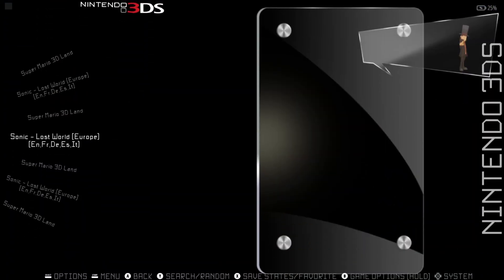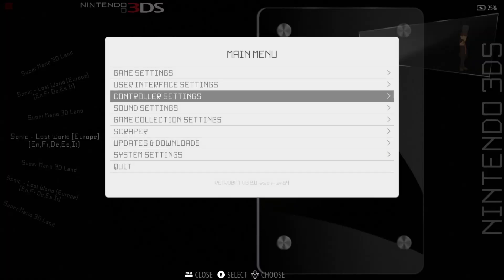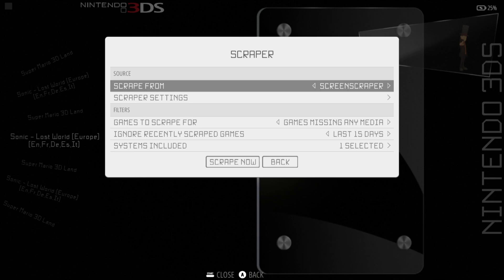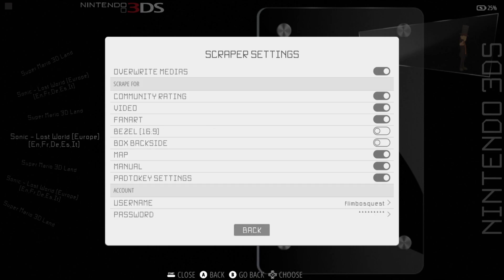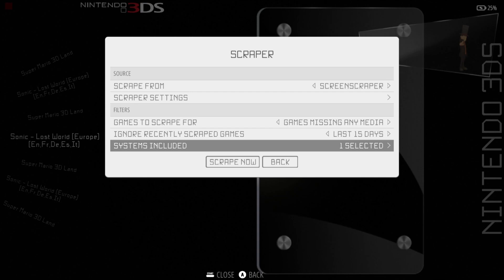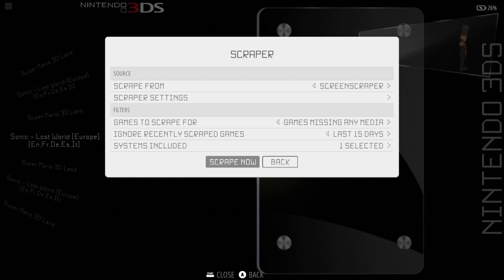The first thing we need to do is of course scrape some artwork. To do this, just press your start button which is going to bring up the main menu. Go down to scraper and scraper settings and make sure all your settings are set up there — and don't forget your username and password. Go to systems included and make sure Nintendo 3DS is checked. Then go down to scrape now and this is going to scrape the artwork and preview videos for us.